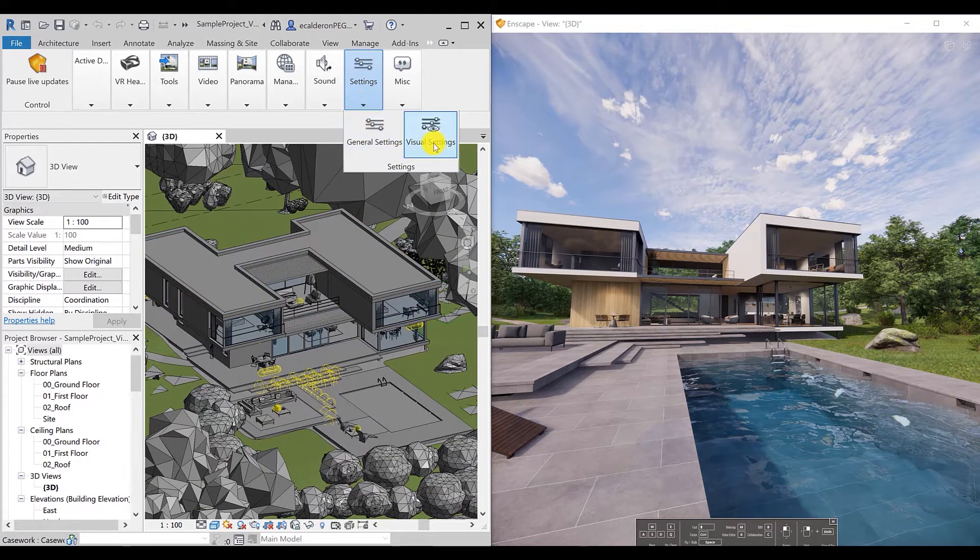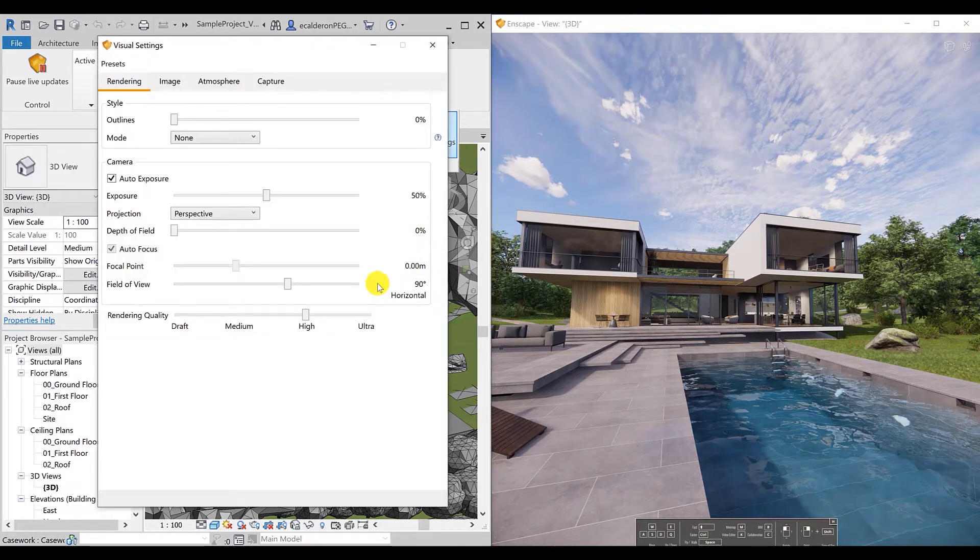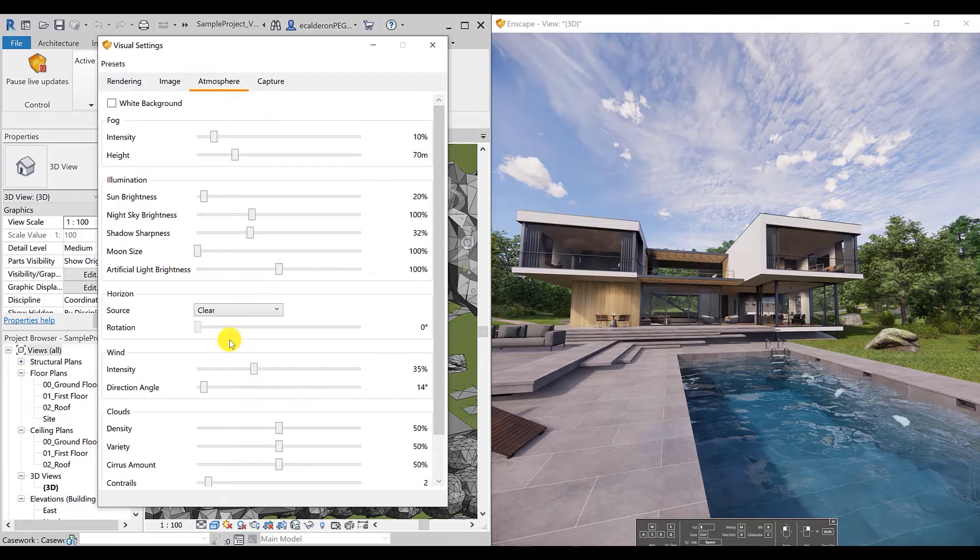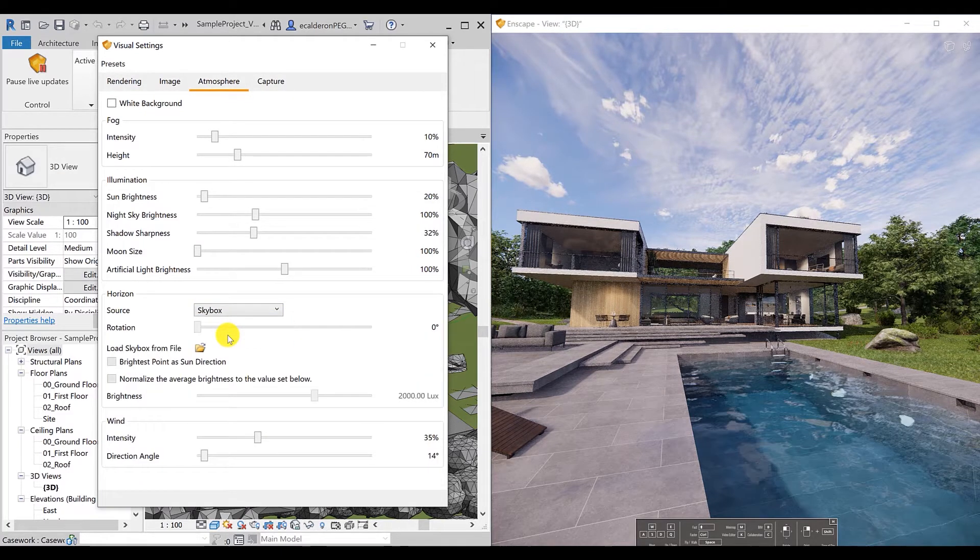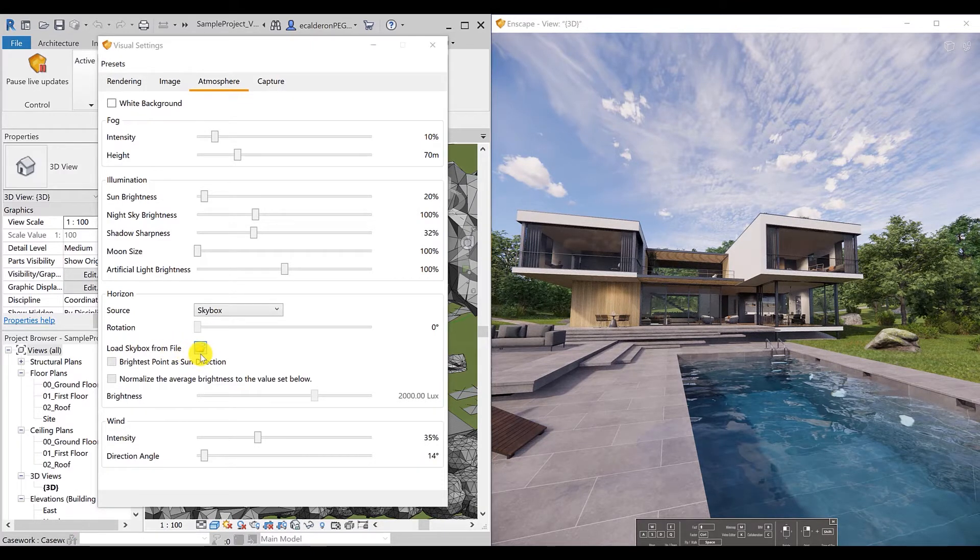Let's go to Settings, Visual Settings and on the Atmosphere tab, go to the horizon, select the skybox, just load the file.